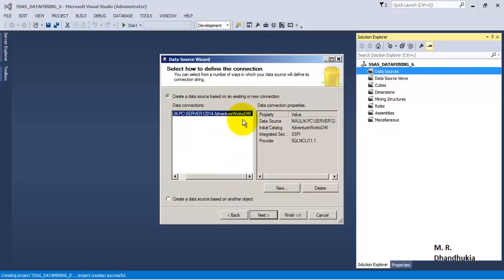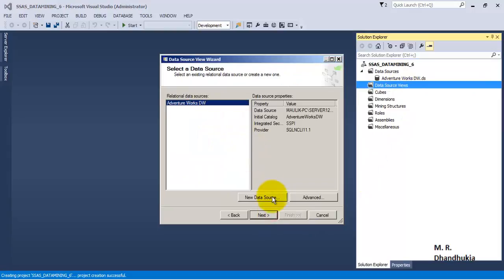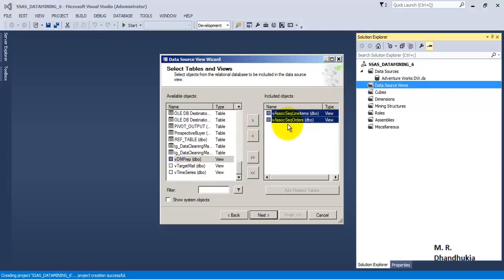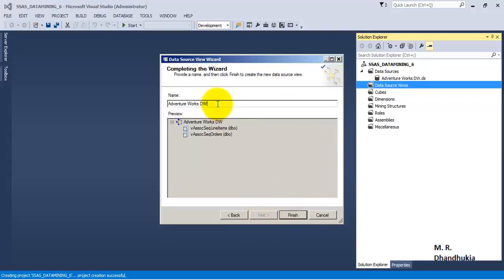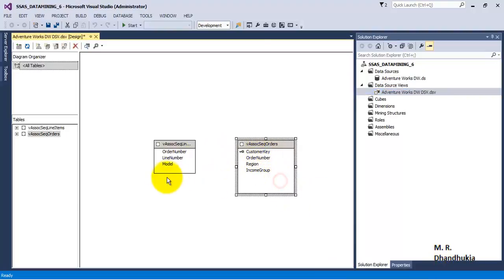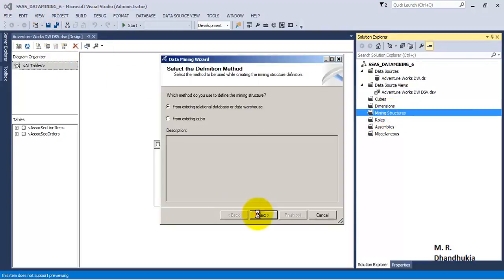Let us create a new connection — a data source — to Adventure Works DW. It is pointing to the right database, so let us click next, use service account, and finish. Let us create a new DSV using the same two views from our last example: the view related to orders and the line items. Let us call it DSV and finish. Since these are views, there can be foreign key relationships, so let us create a logical relationship between the orders table and the line items table.